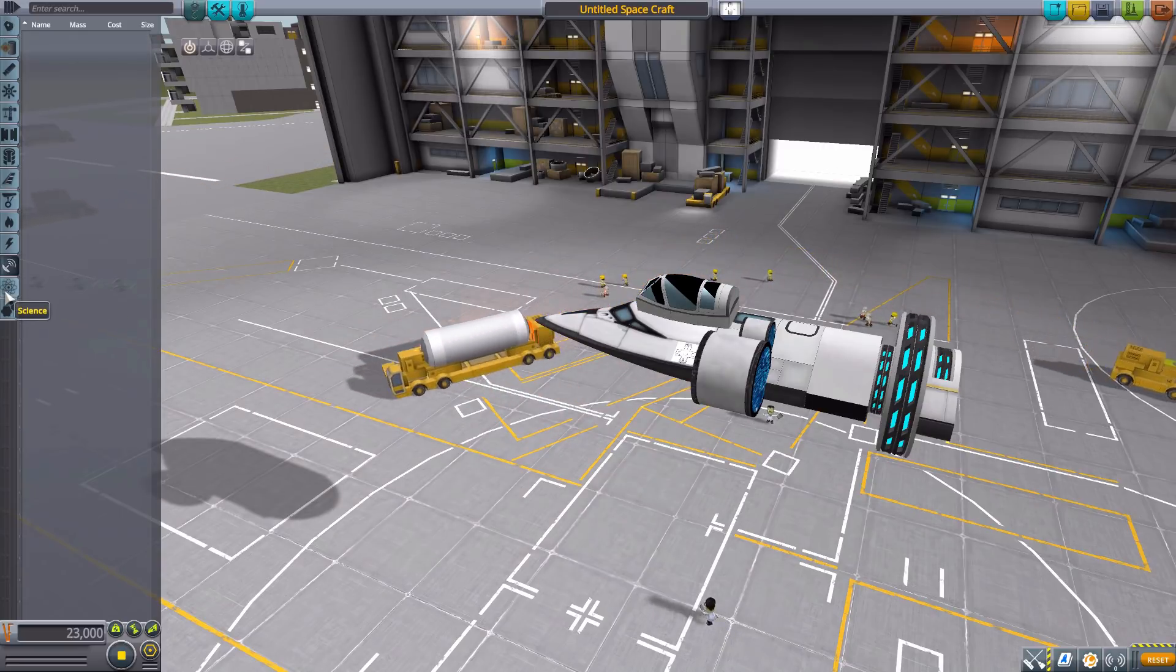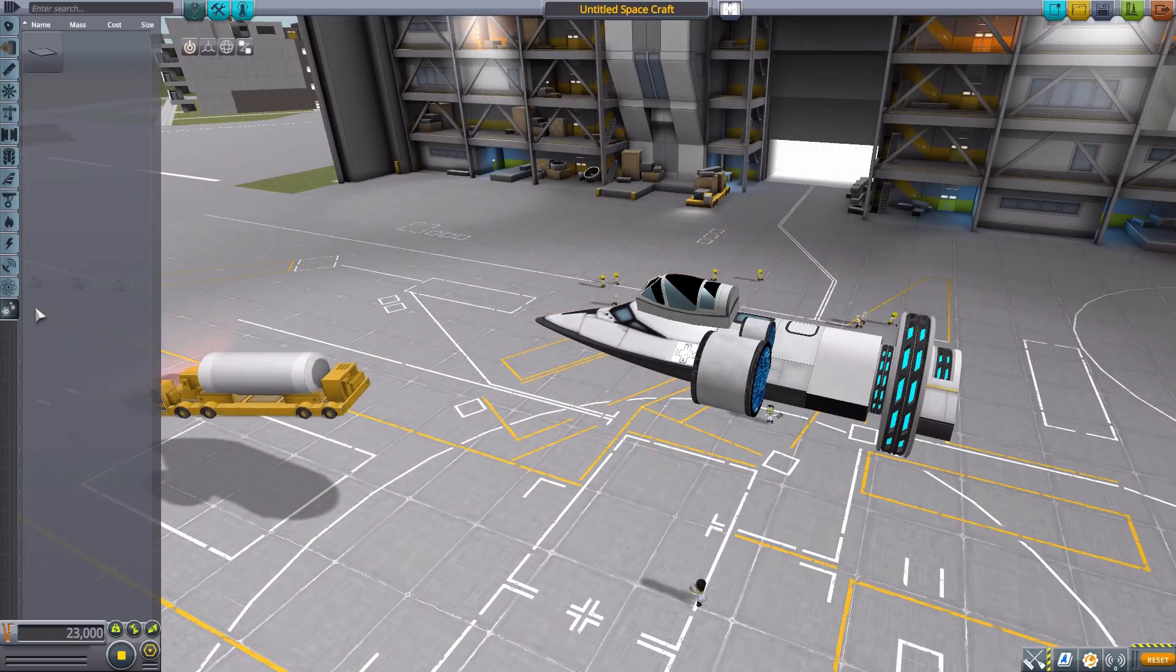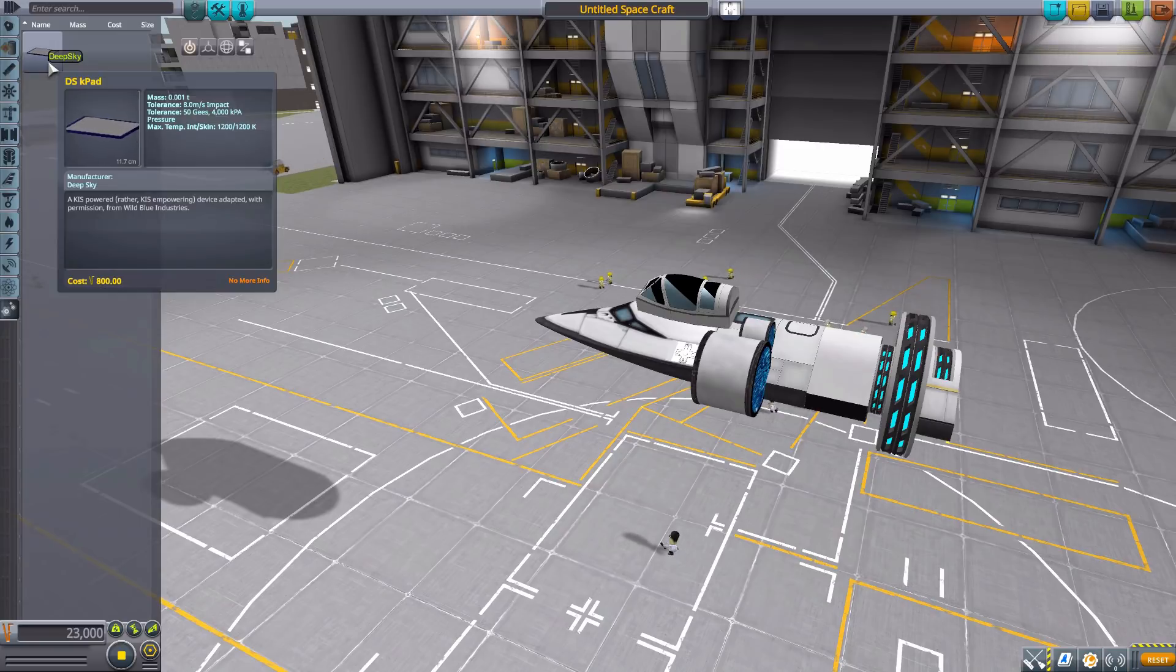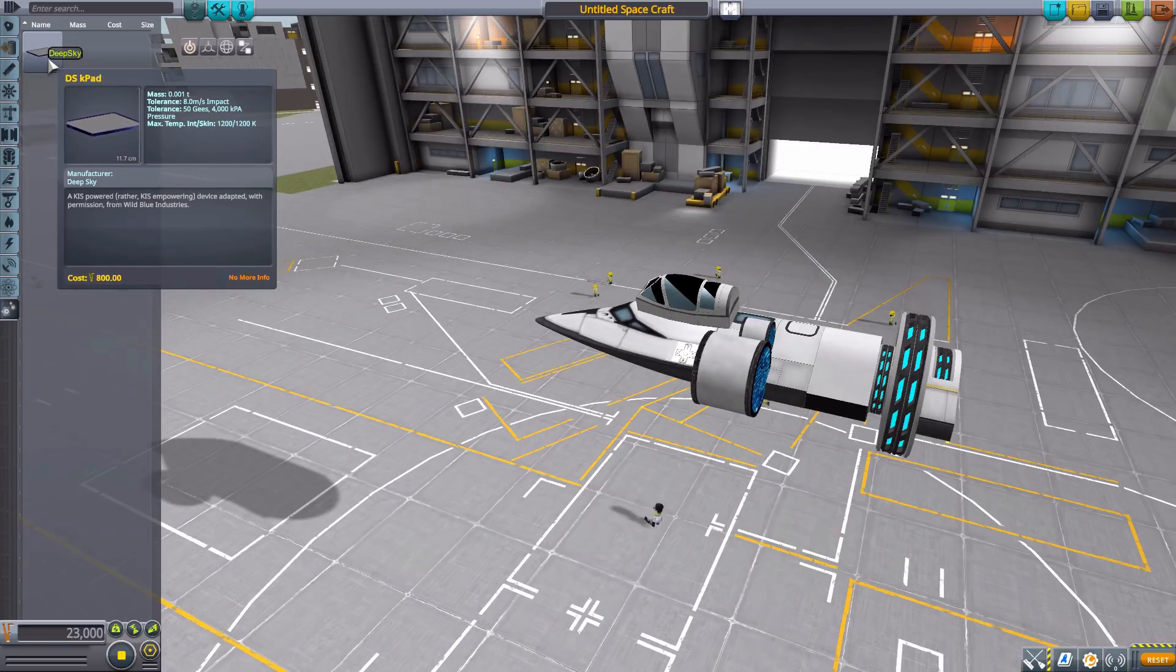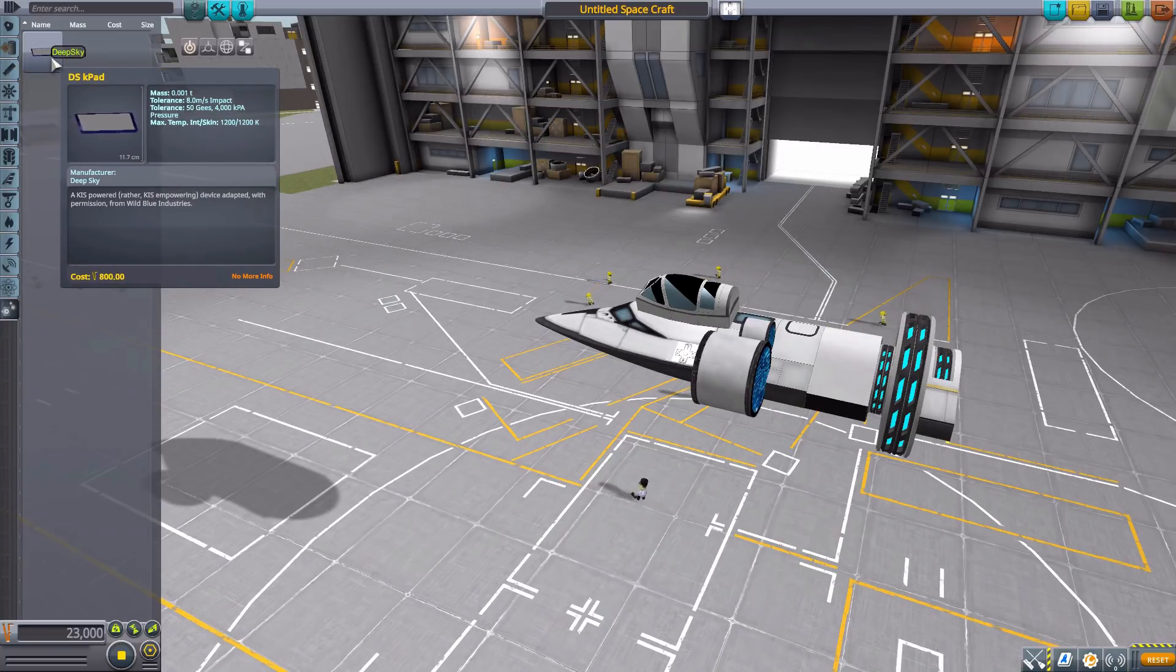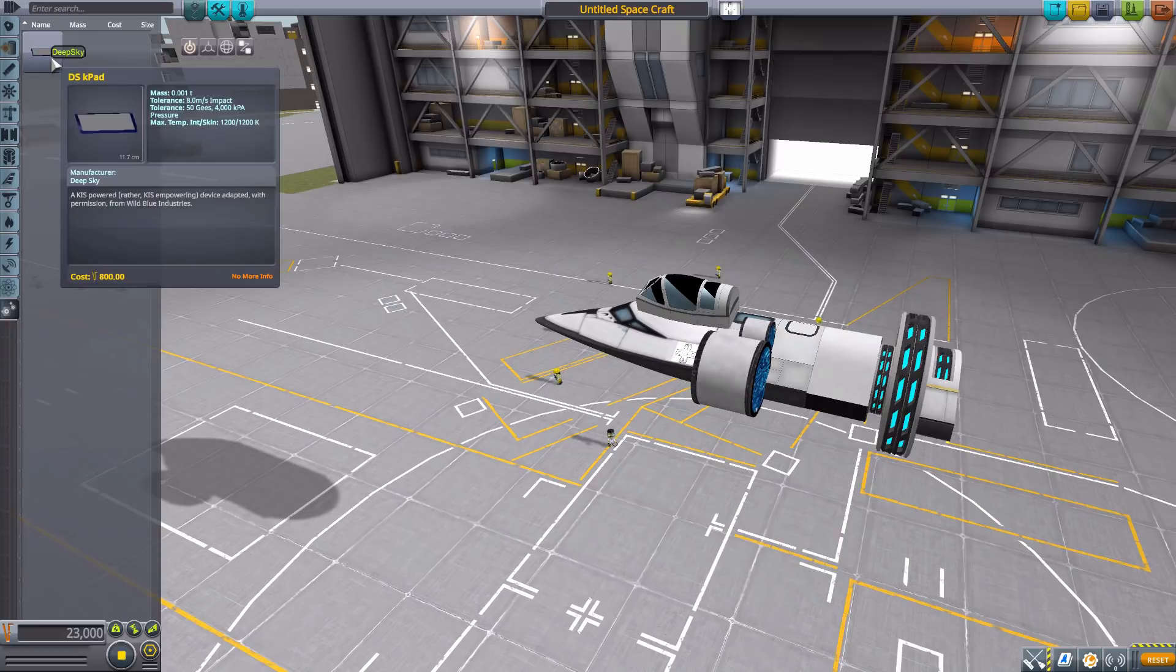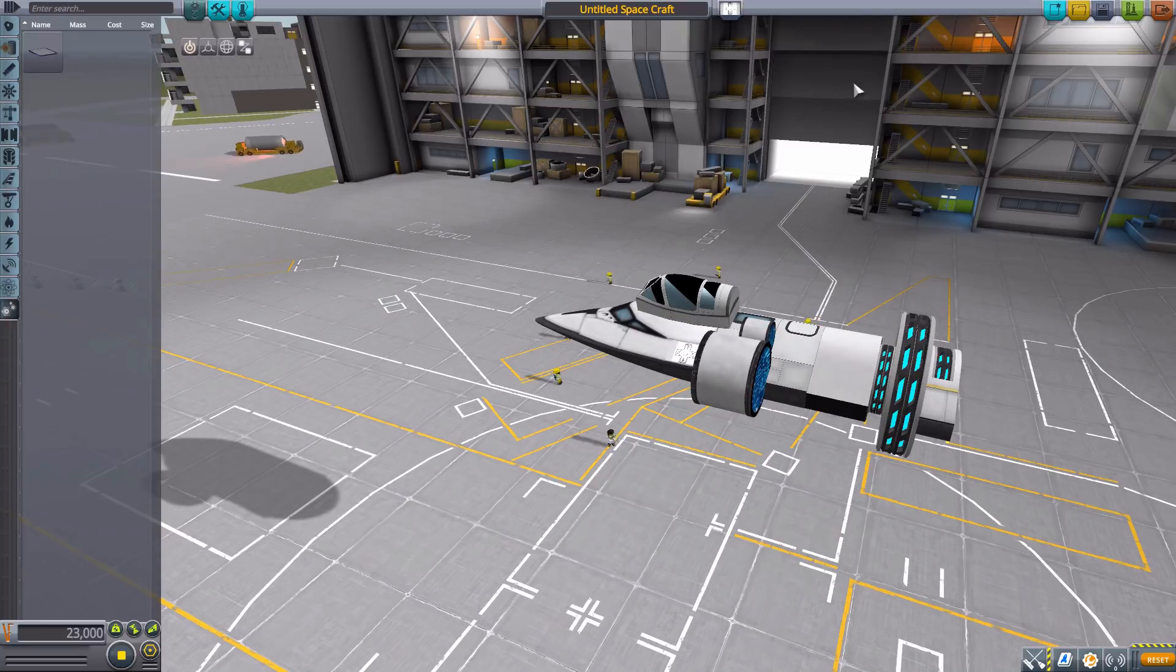And then, finally, we have an interesting Kerbal Inventory System item of a DSK pad for your Kerbals to throw in their inventory and have a little tablet computer. It's a thing.